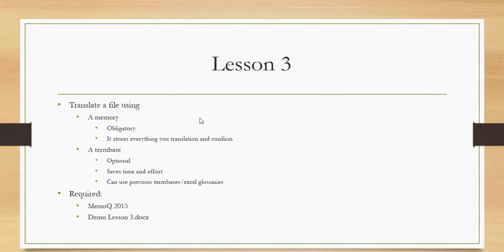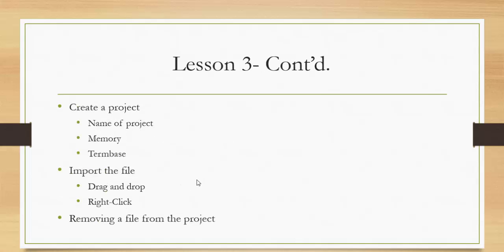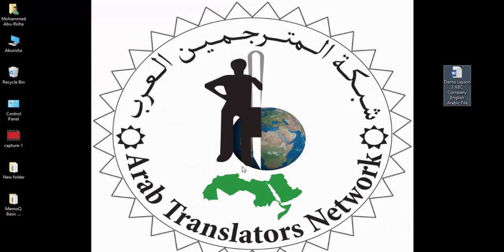The first thing we will do is create a project. We'll name the project and link it to the memory and the term base. We will import the file here. The explanation shows how to import the file - either by drag and drop or right-click.